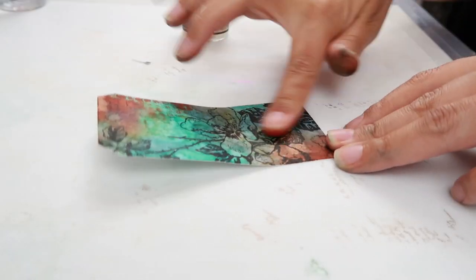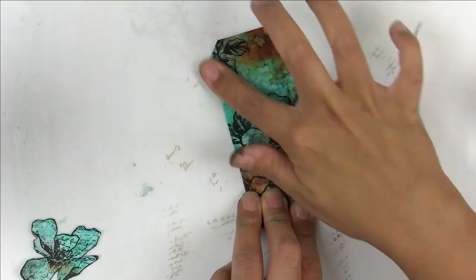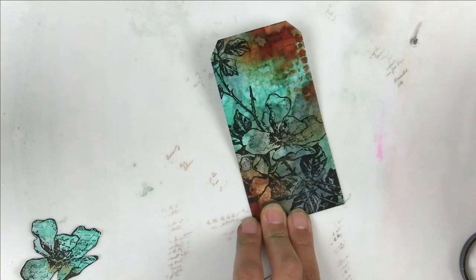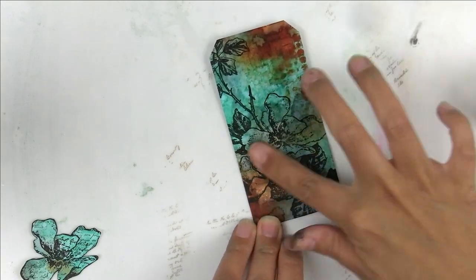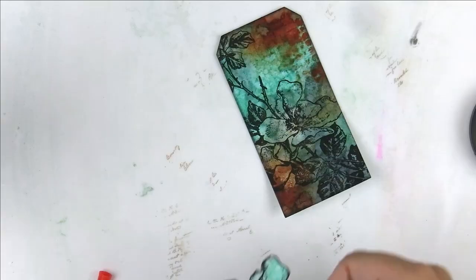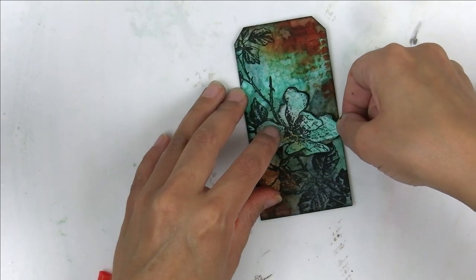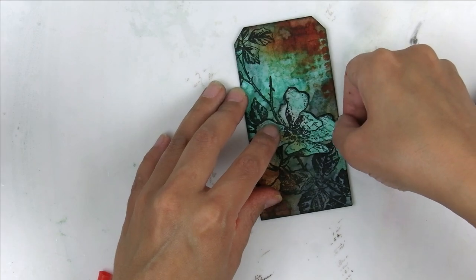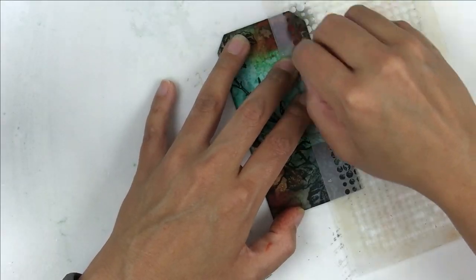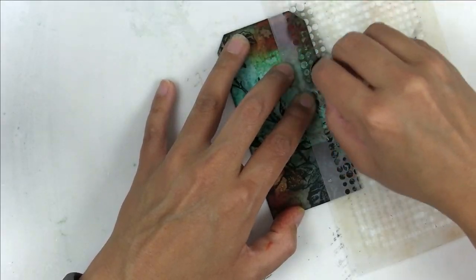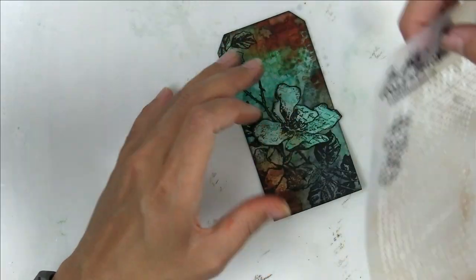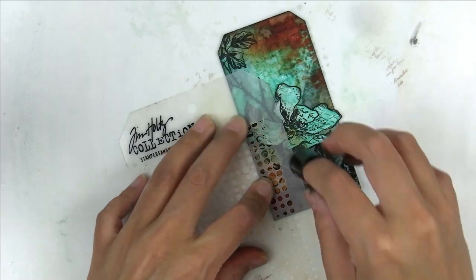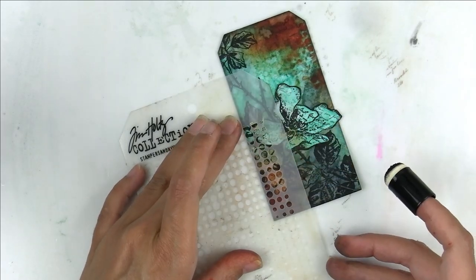Then I took the stacked tags die set from Sizzix and cut out one of the smaller tags. I'm using the distress micro glaze to help all of the colors pop. I wanted the floral image to pop just a little bit more from the background so I stamped it out again and colored it with salvaged patina.